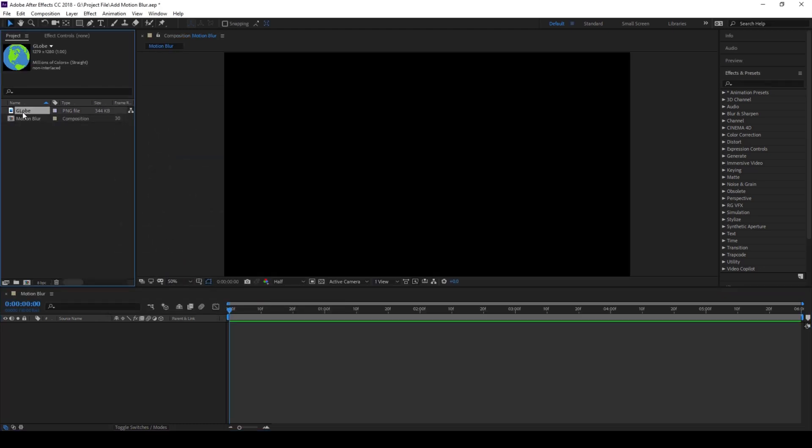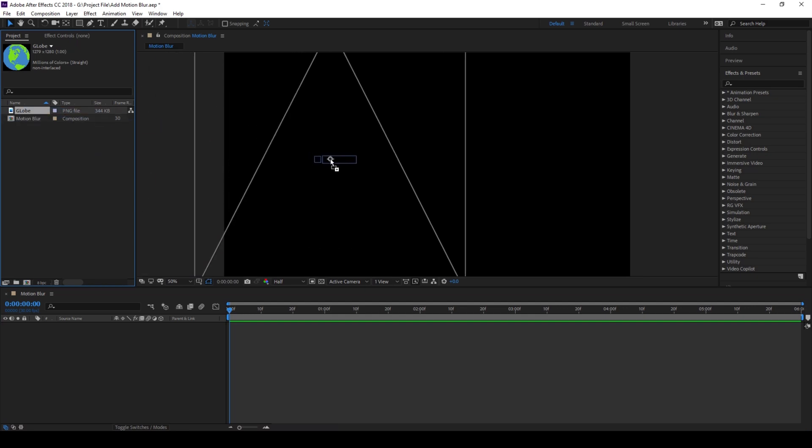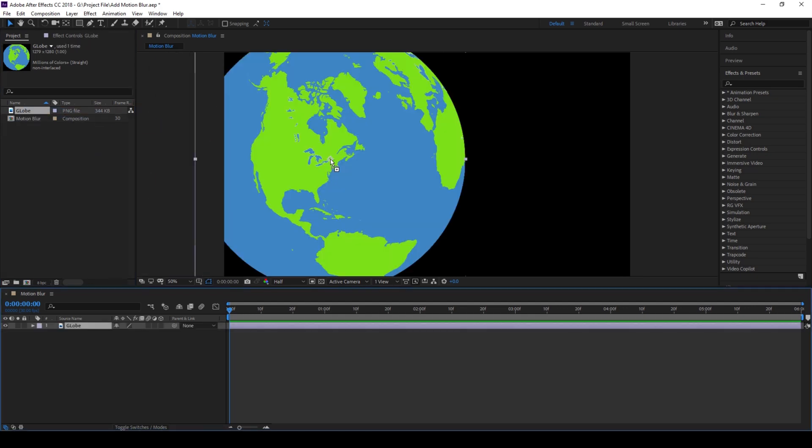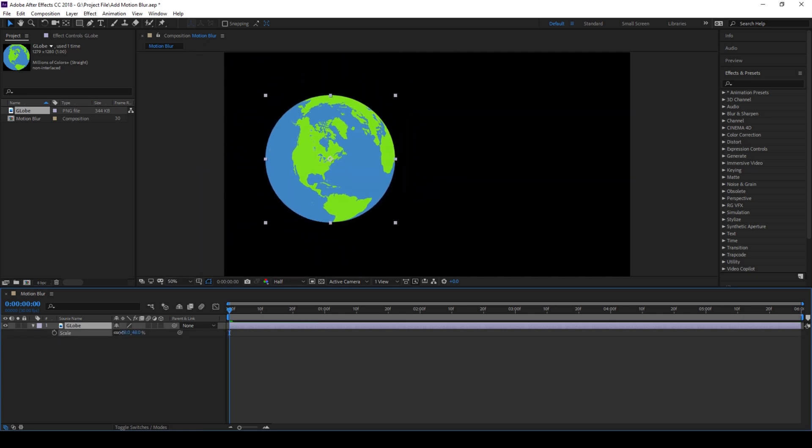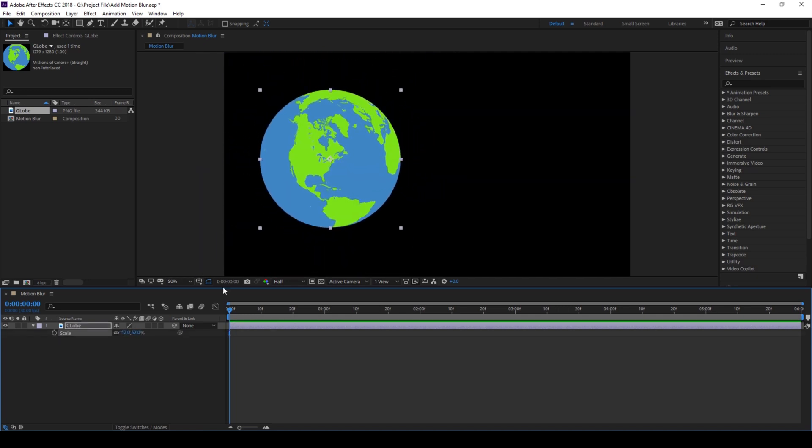So now I have a globe image. I'll drag this to the right side panel here so that it gets added into our composition. I'll hit S on my keyboard and reduce the scale value so that it fits in the composition.